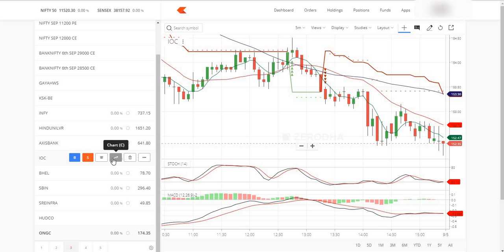Candlestick patterns are the proper thing to follow. If you follow the 5-minute candlesticks, you'll see the signal coming in the IOC. It will give us a good amount of profit.